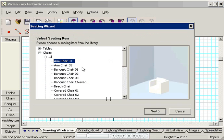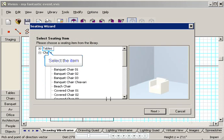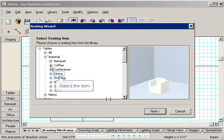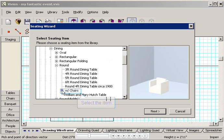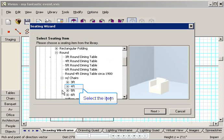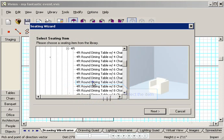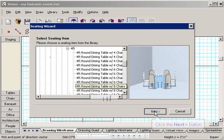Now I'll choose the table and chair style. I'd like round dining tables with 6 chairs, so I'll navigate through this window to find them. There are so many choices in this library. I'll click Tables, Imperial, Dining, Round, with Chairs. Then I'm going to choose the 4 foot table with 6 chairs and place settings. Here's a sample image of what it looks like. And then I'll click Next.